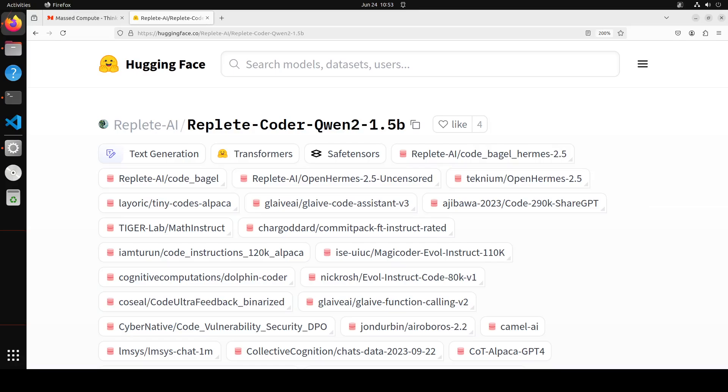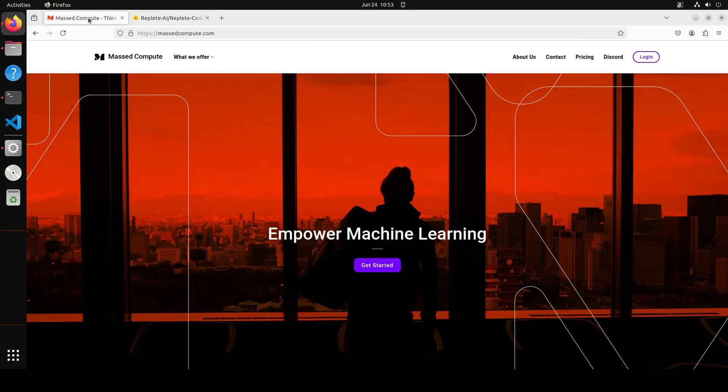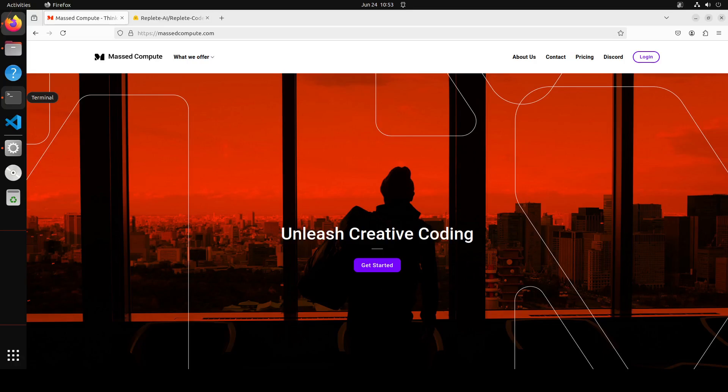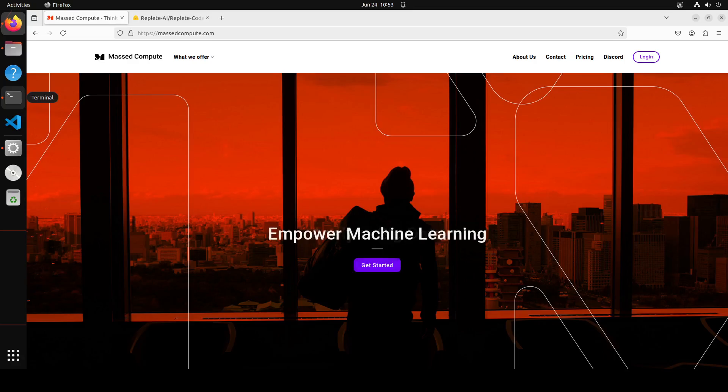Before I show you the installation, let me give a huge shout out to Massed Compute who are sponsoring the VM and the GPU for this video. I am using NVIDIA RTX A6000 with 48 GB of VRAM, but you don't need that much. If you have even 8 GB of VRAM you should be good to go.